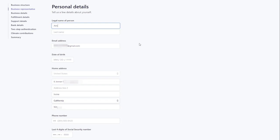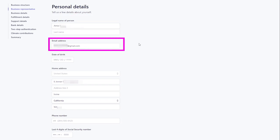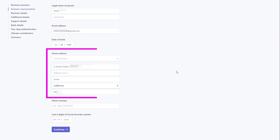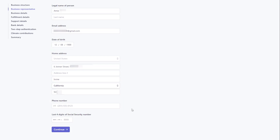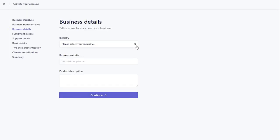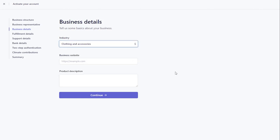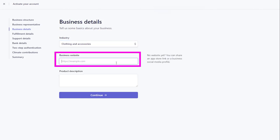As the company representative, share your personal information: your legal name, email address, date of birth, home address, phone number, and four digits of your social security number. Select your niche from the industry drop-down list. Add your domain name in the business website.